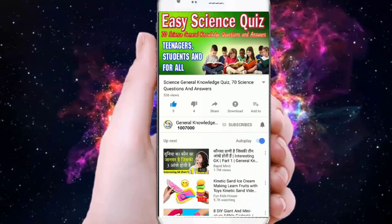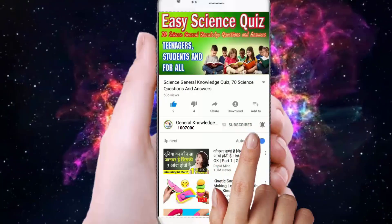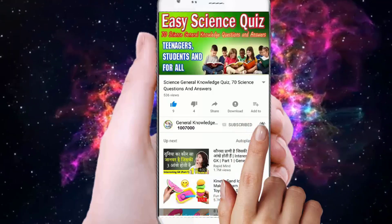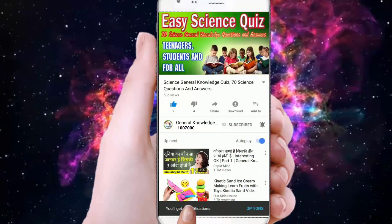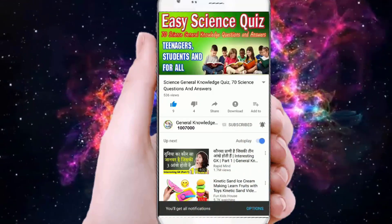Subscribe to my channel and press the bell button to watch all my general knowledge videos.